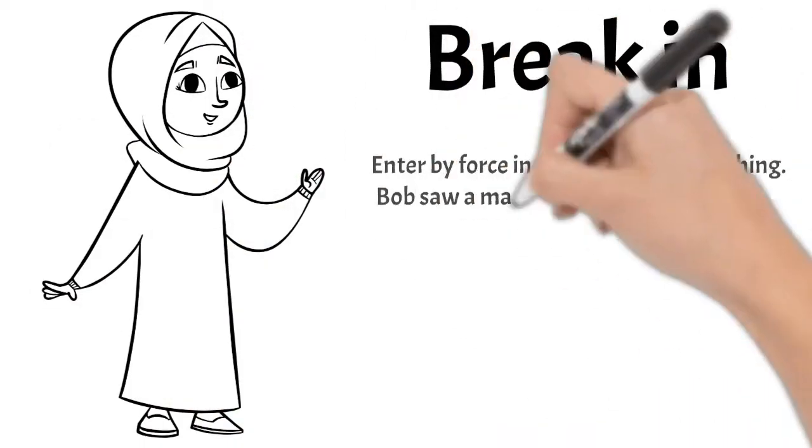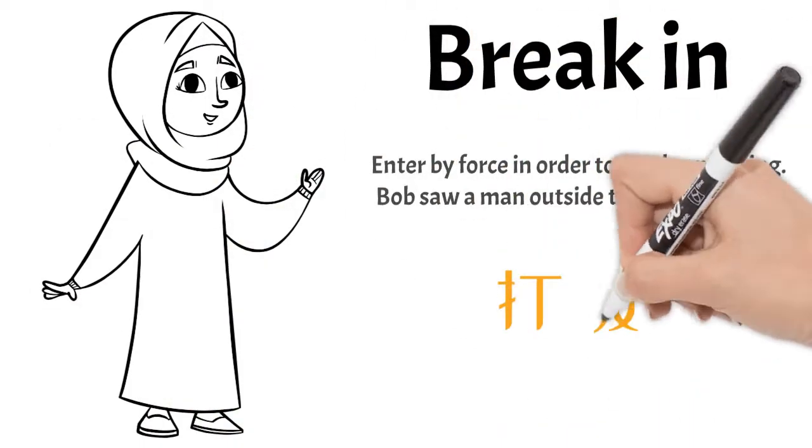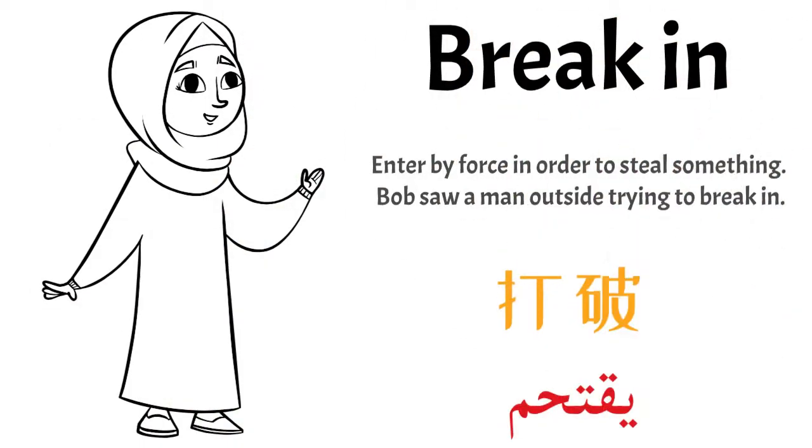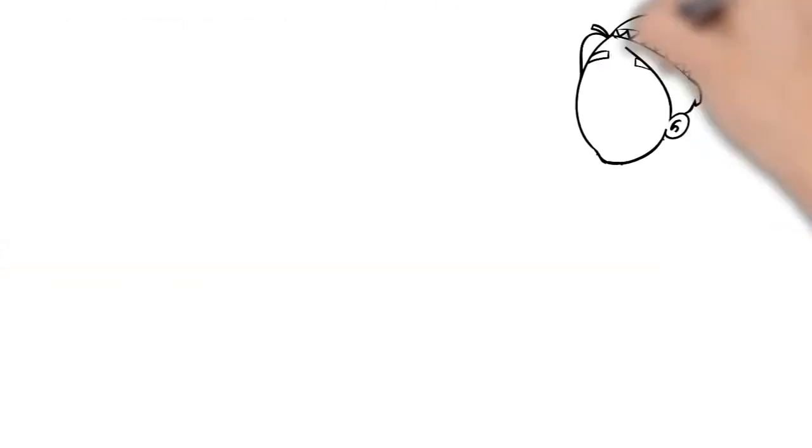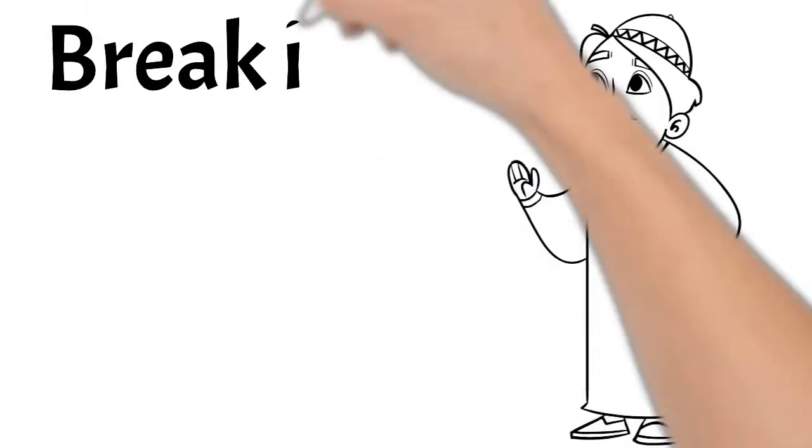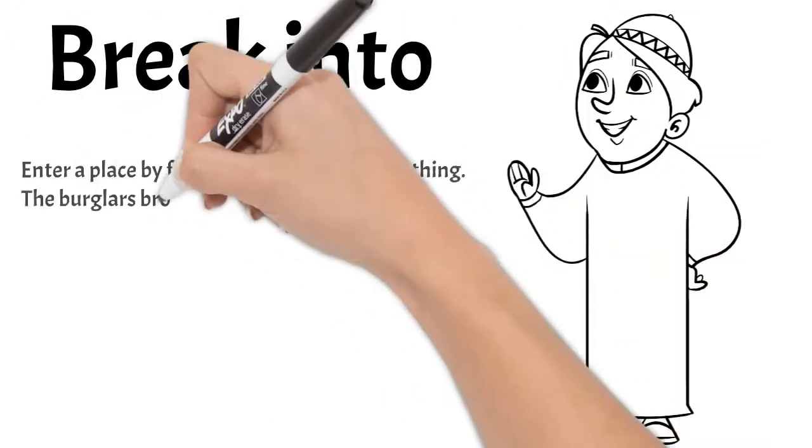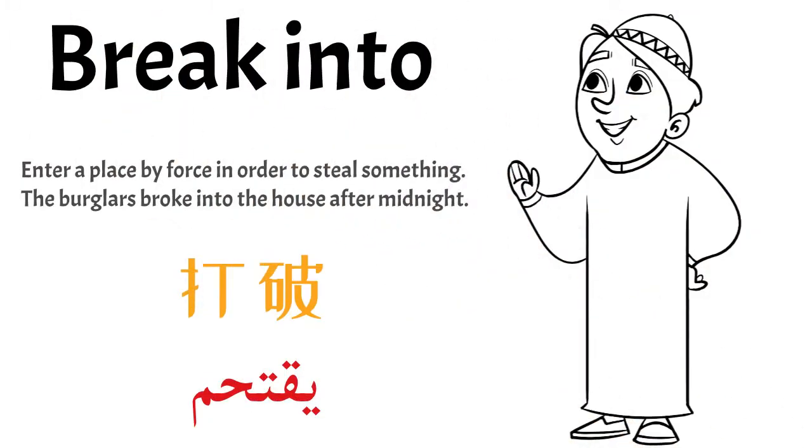Break in: to enter a place by force to steal something. Break into: enter a place by force.